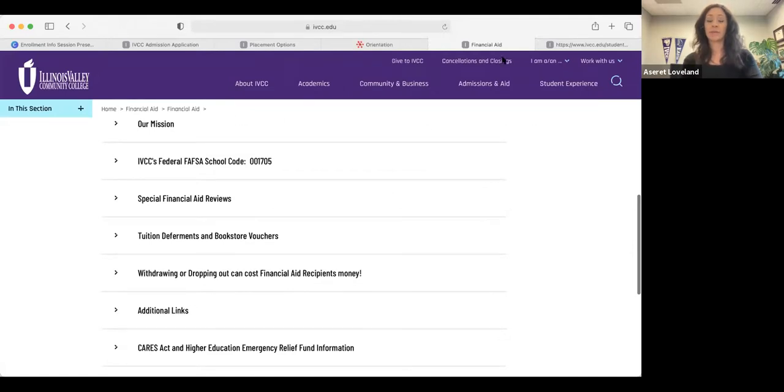Question: I already have a K number and IVCC student account from dual credit. Will I get a new K number? No — your numbers stay the same. However, we still want you to apply, because that lets us know you plan to start with us as a freshman rather than attend another school.